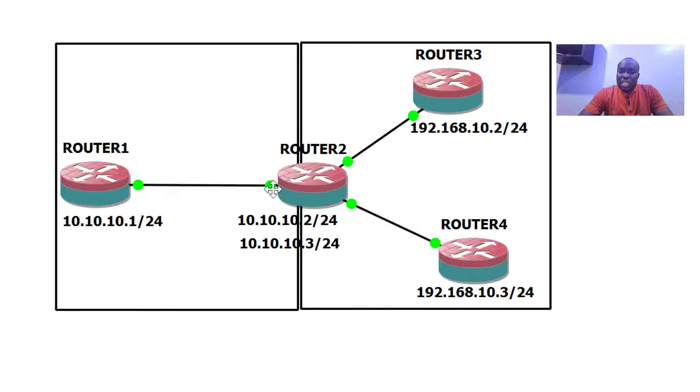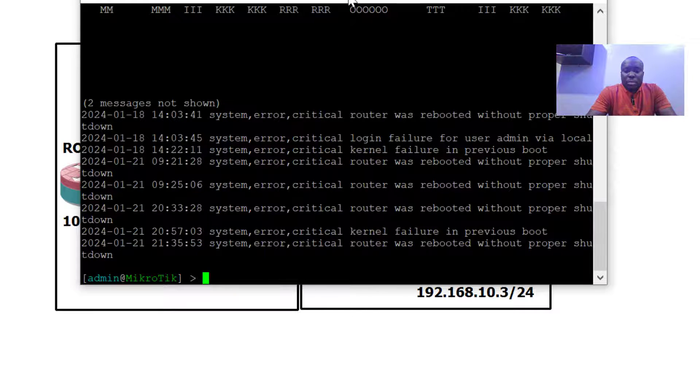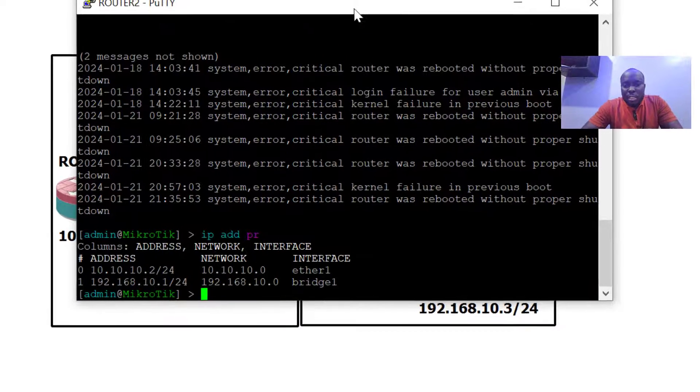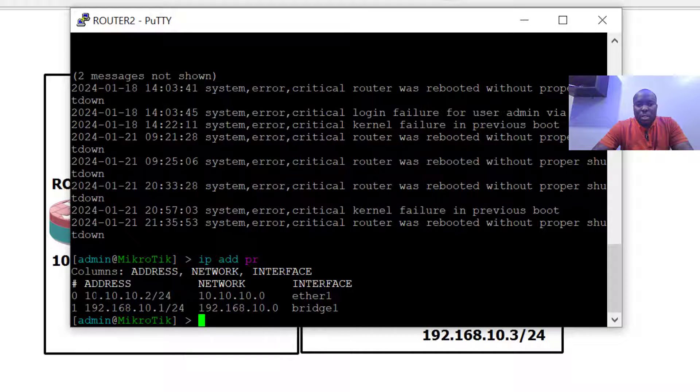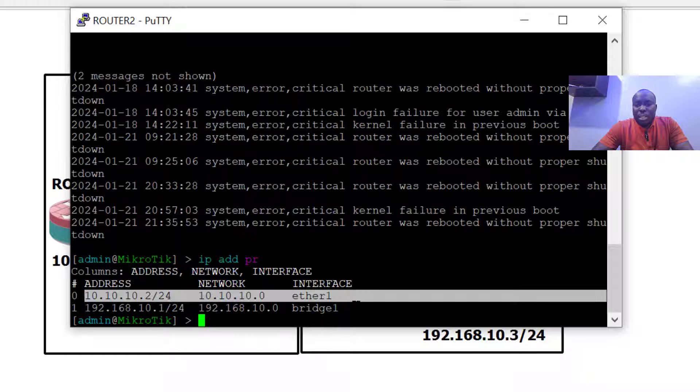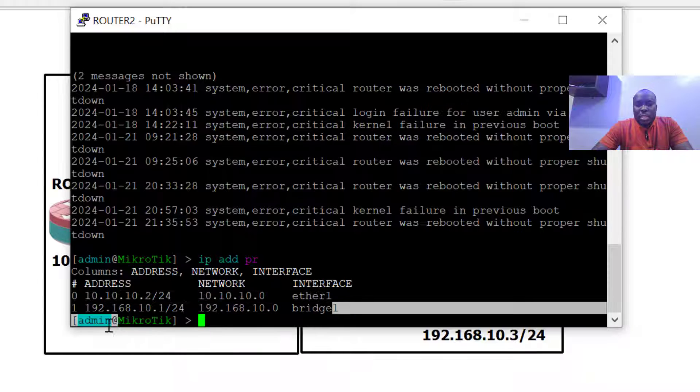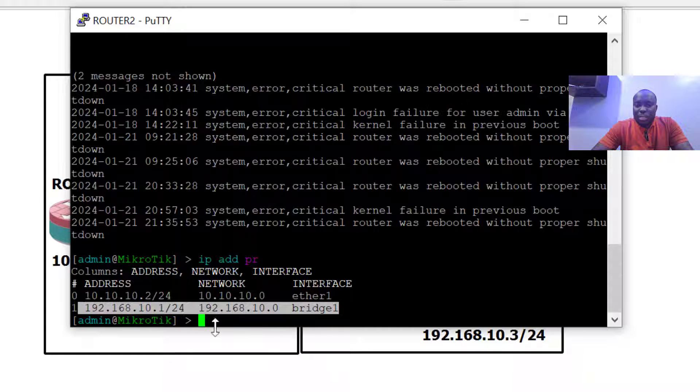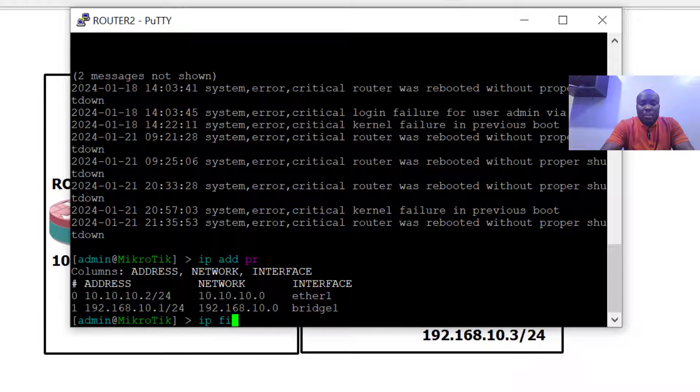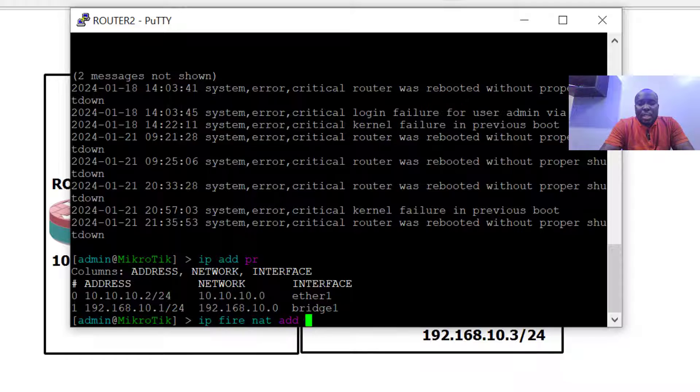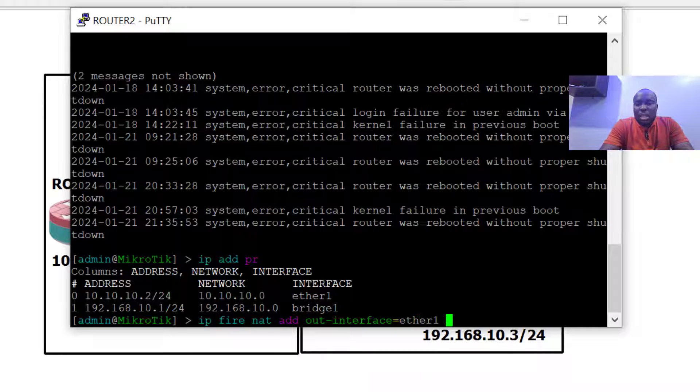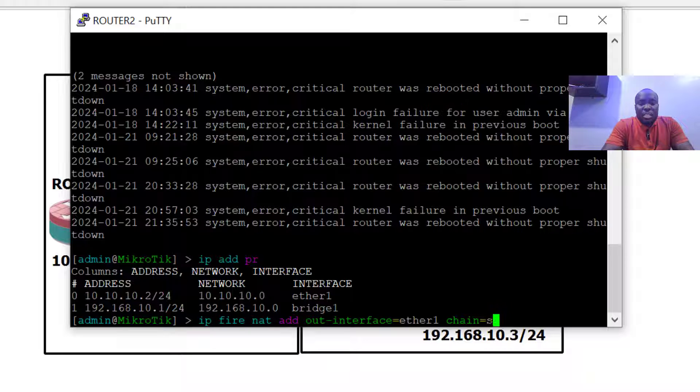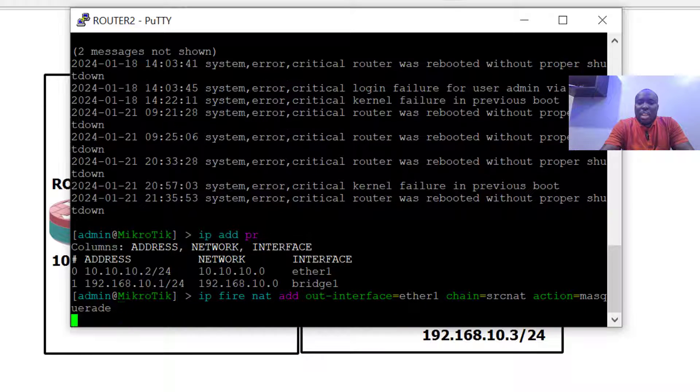I'm going to go to router two and say that anything exiting ether one towards the ISP should be NATted to this IP 10.10.10.2 which is already configured on this interface. Here on router two, let's implement NAT: ip firewall nat, add, out interface equals ether one, chain equals source nat, action equals masquerade.